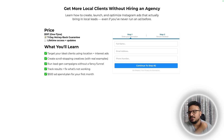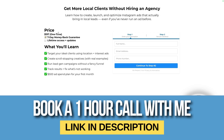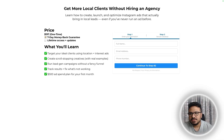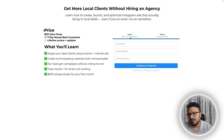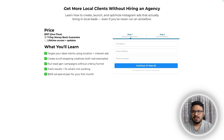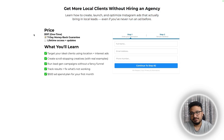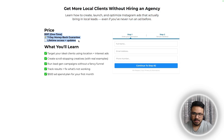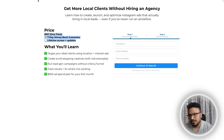Here we are. We want to use custom fonts on this funnel page. Right now we are using the fonts included in the funnel builder — we are currently using Montserrat. But now for headlines I want to use a custom font that's not included, and for text I want to use another custom font that's also not included in the High Level funnel builder.